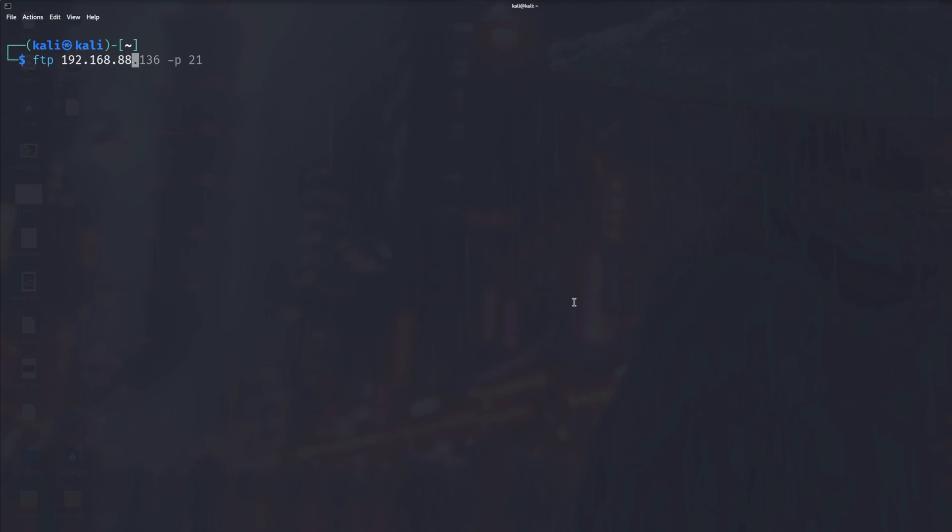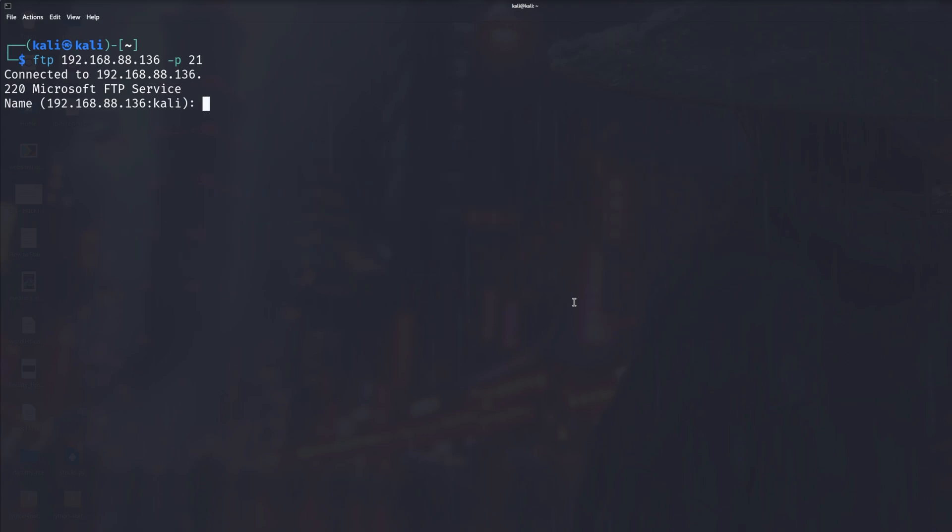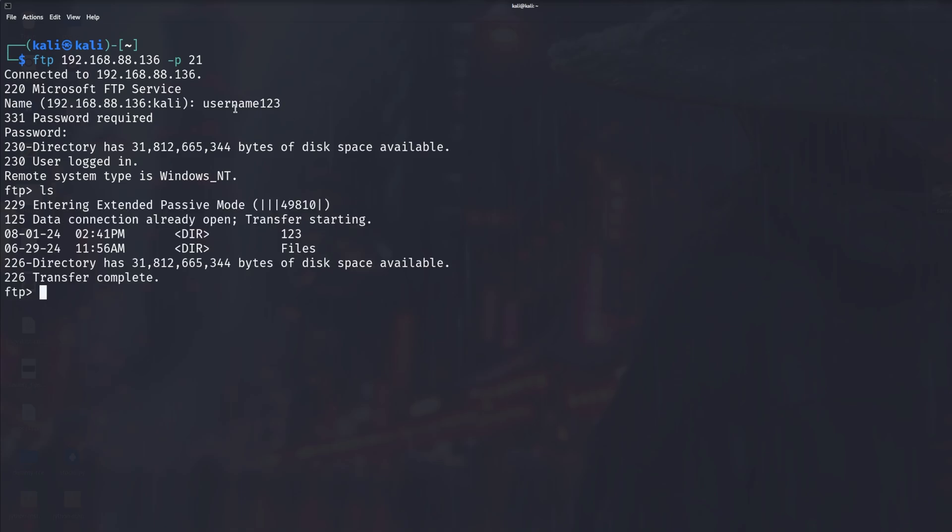In my case it's just 192.168.88.136. If the port number is different, then all you need to do is put hyphen p and 21. As you can see, it tells you Microsoft FTP servers, which means we have successfully connected. However, we still need to put our credentials. So in this case username123 and the password is password. As you can see, if you type in ls, we have successfully managed to connect to the FTP server.